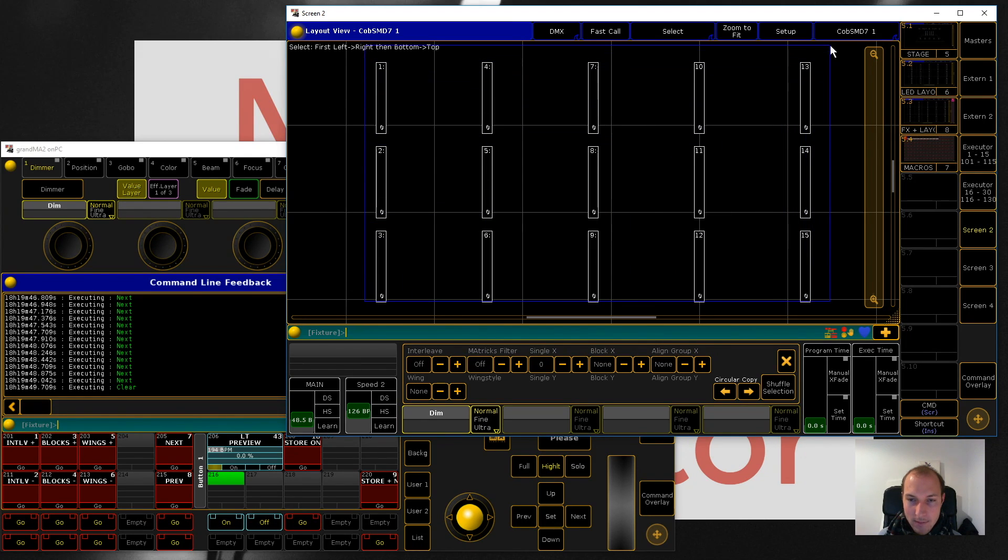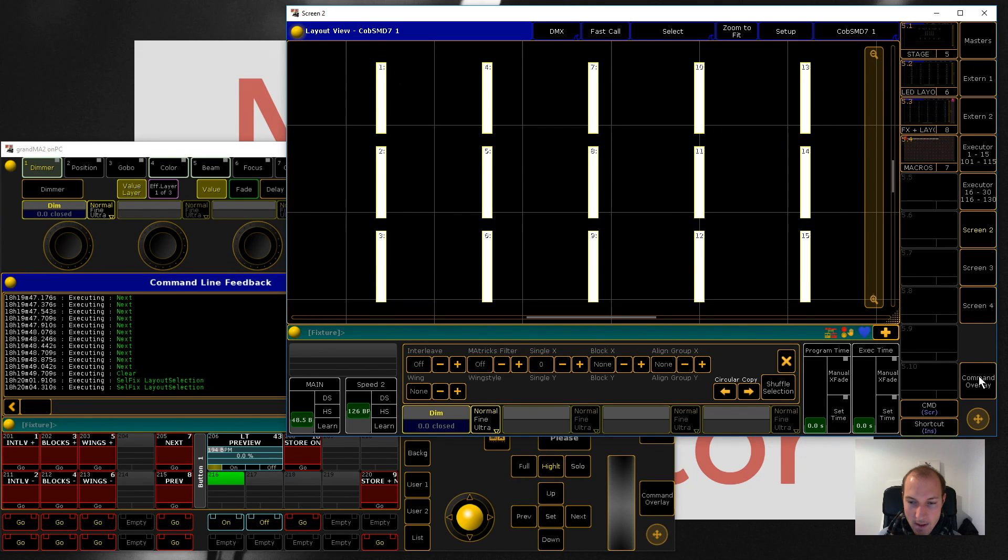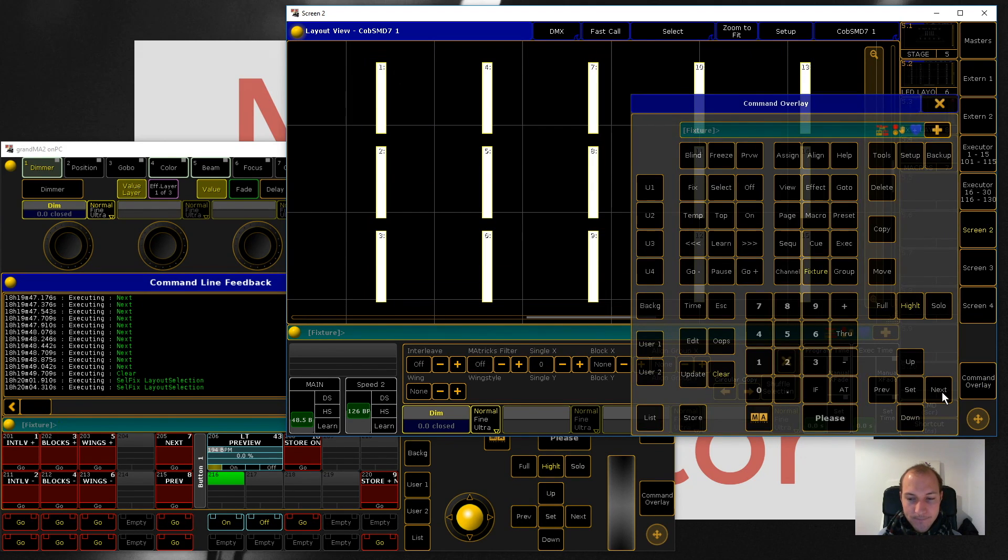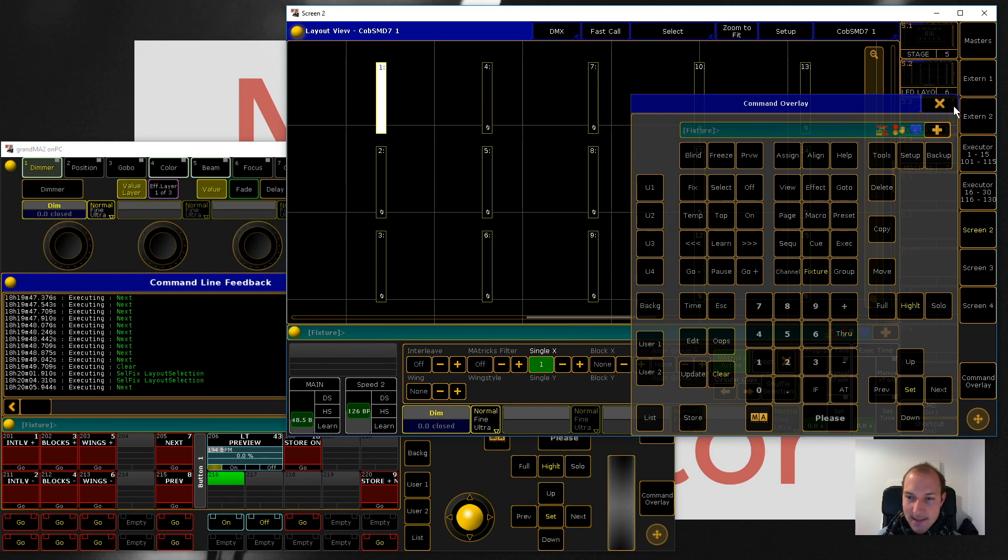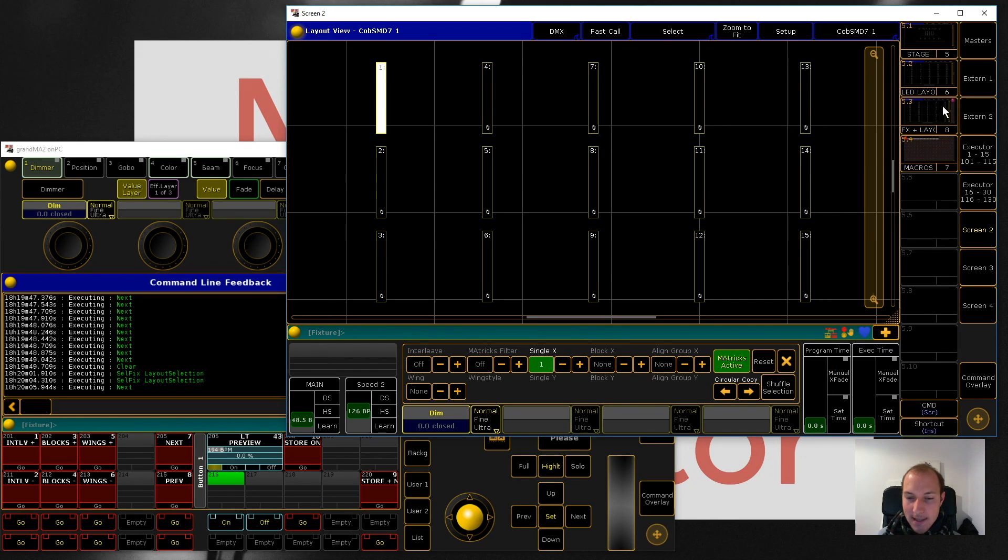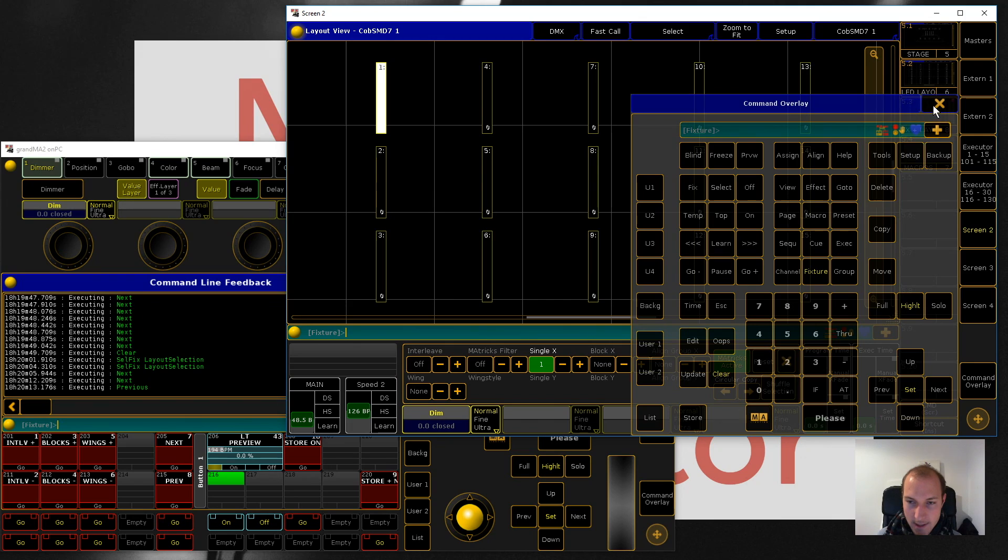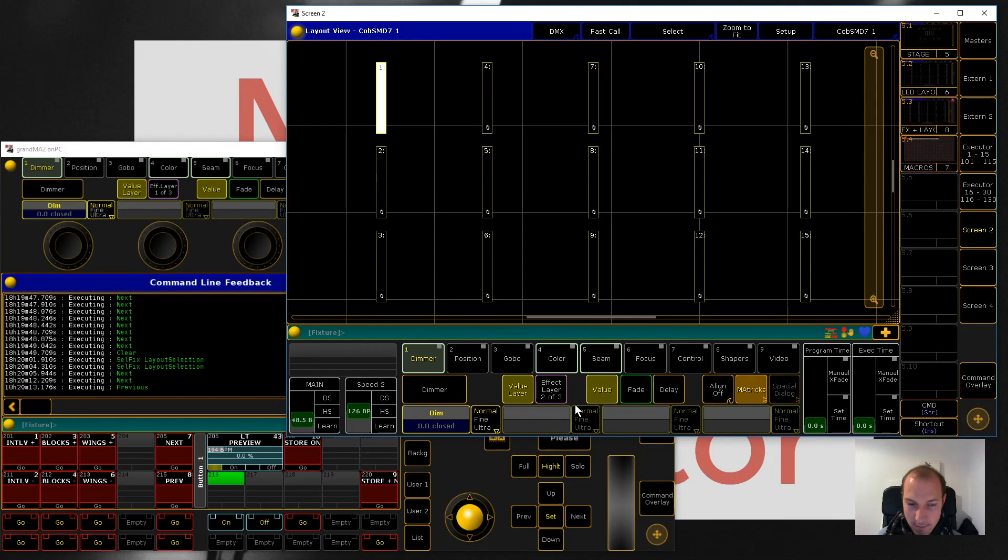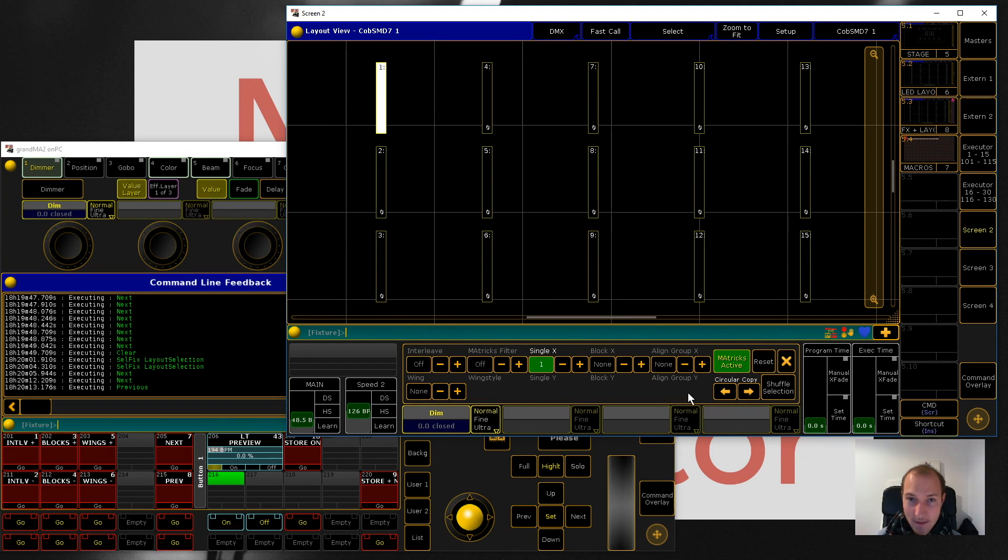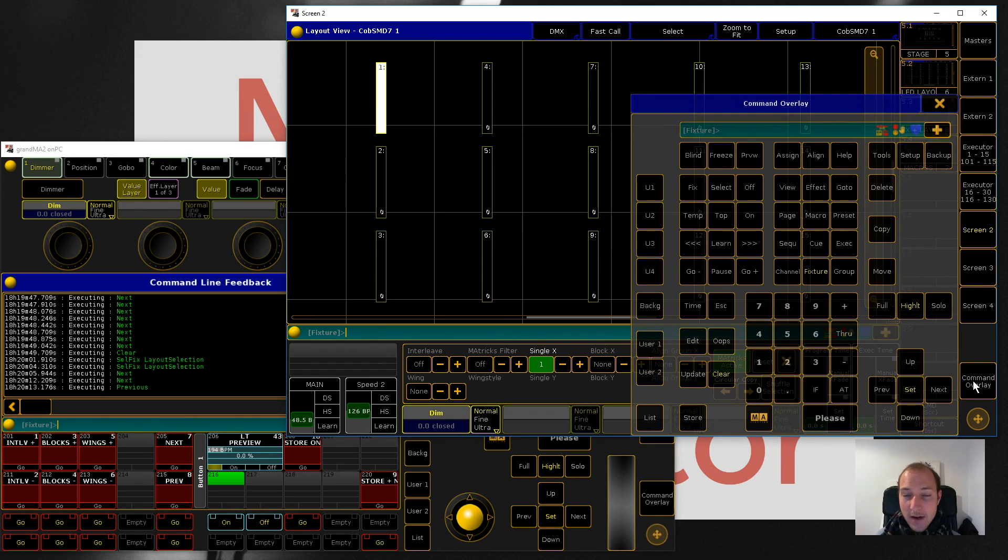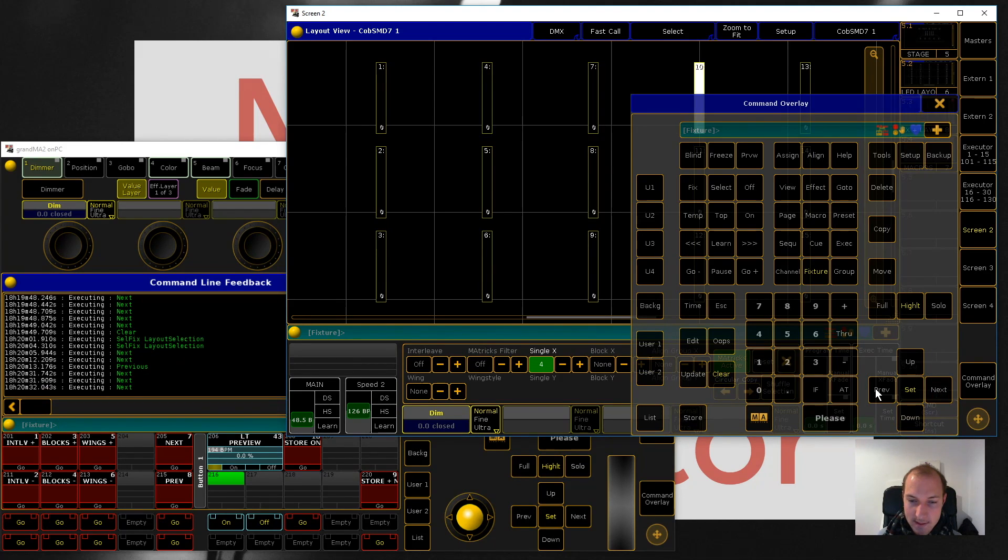MAtricks is a selection tool and the interesting part is that when you press next it's already activated. If we take a look here in the programmer we can see that MAtricks is highlighted. MAtricks is active.